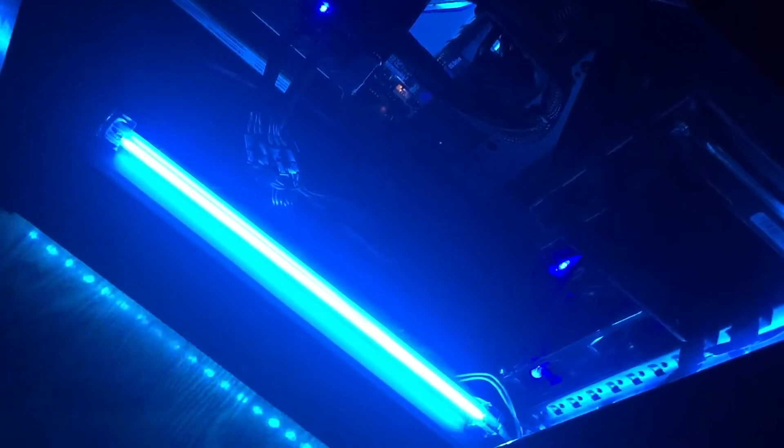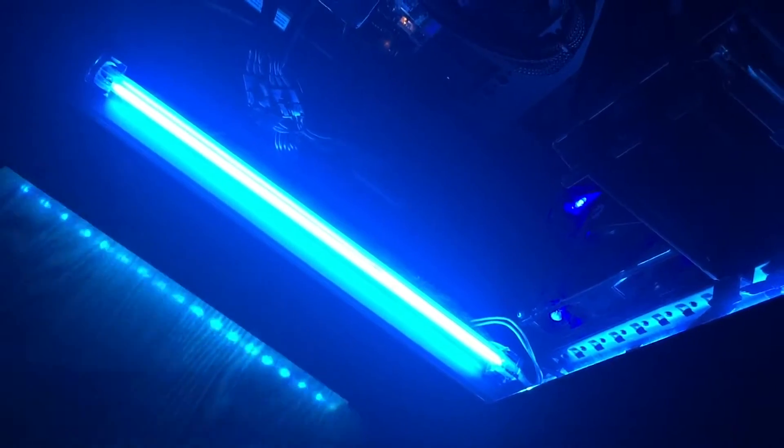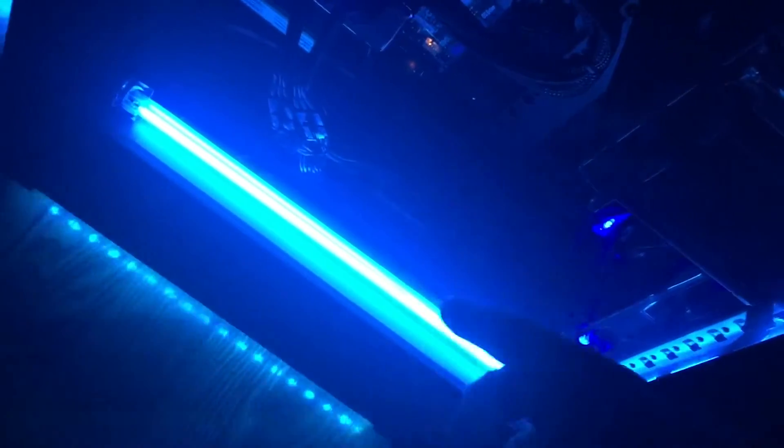It's got blue LED fans in the top, two blue LED fans in the front in front of the radiator. There's a blue LED fan right there.